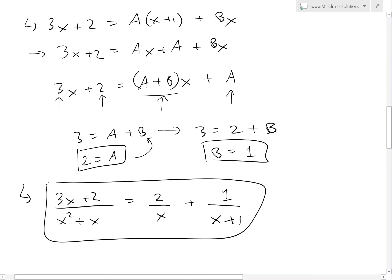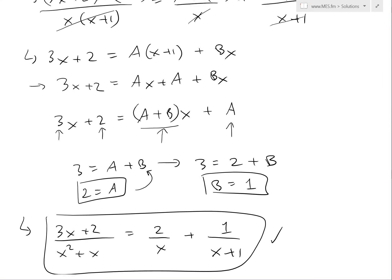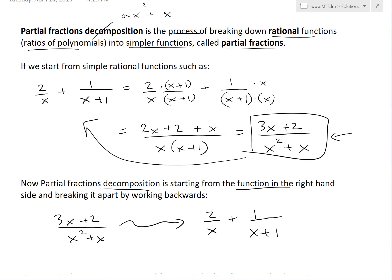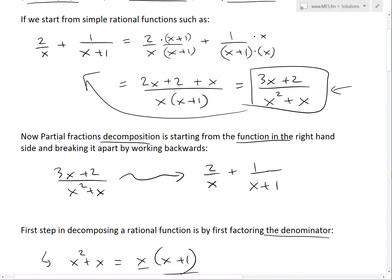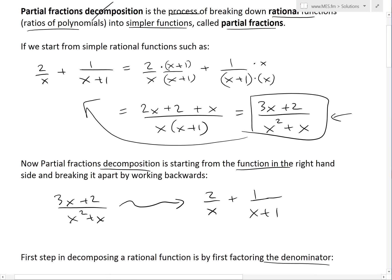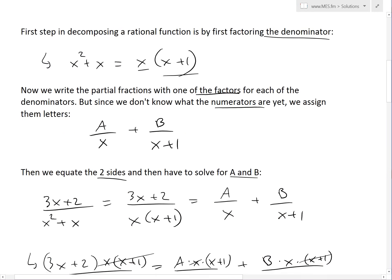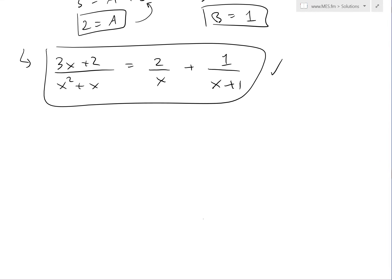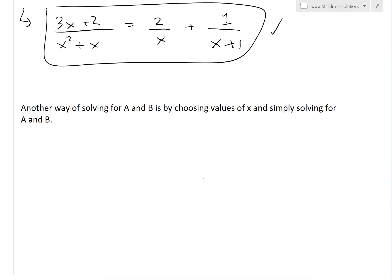So we get that 3x+2 over x²+x equals 2 over x plus 1 over (x+1). This is our answer, and if we scroll back up, this is exactly what we started with. That's one method of working back to simpler rational functions, or partial fractions. That's one method of partial fraction decomposition.